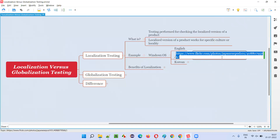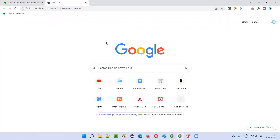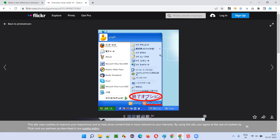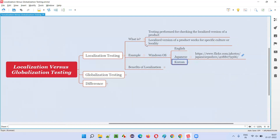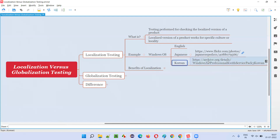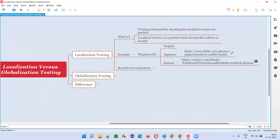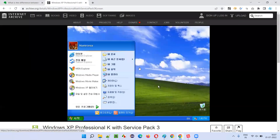So I'll open this URL to show you how the localized Japanese version of Windows operating system looks. You can see everything is displayed in Japanese language — all the options are coming in Japanese. Similarly, Microsoft has also customized a localized version of Windows for the Korean language, for people who only know Korean and are reluctant to use Windows in English.